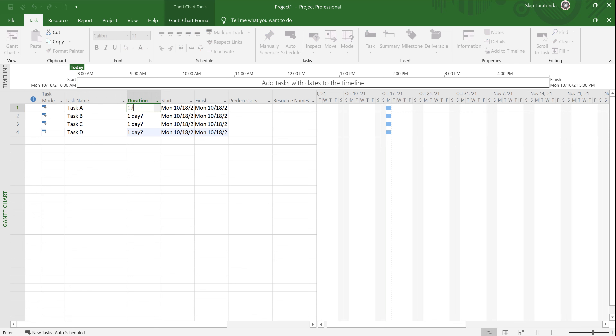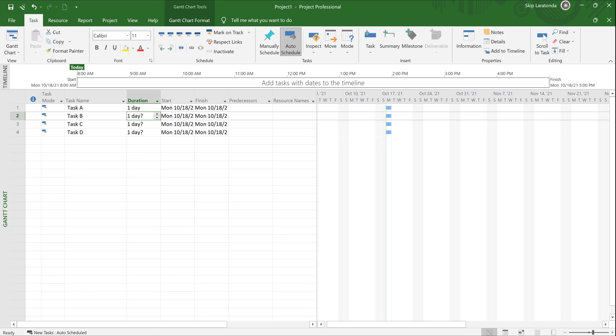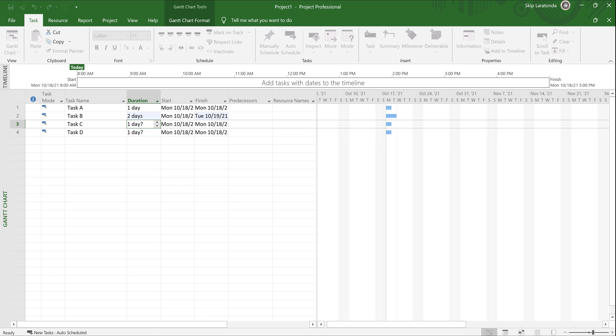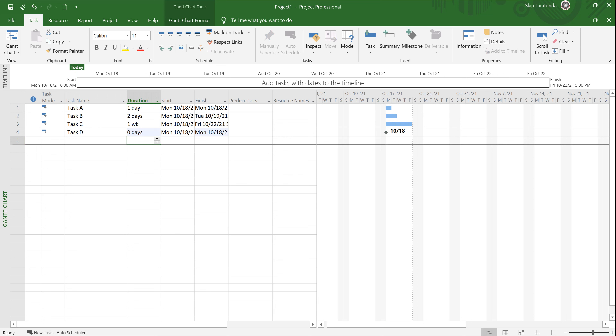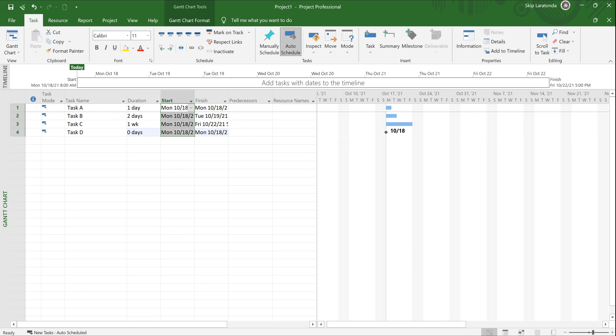I'm going to make Task A 1d and hit Enter; Task B, 2d; Task C, 1w for week; and Task D, 0d, and hit Enter. Notice the Gantt chart bars are all scheduled to start as soon as possible — today's date is October 18th, so all four tasks are scheduled to start on October 18th. Notice I typed zero days for Task D and it goes in as a milestone. I did not type any start dates or finish dates anywhere.